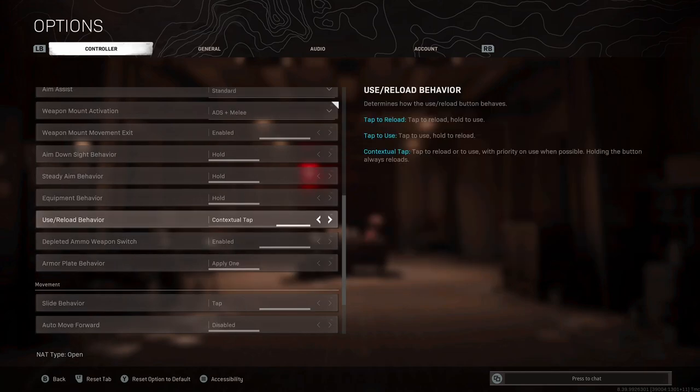For use/reload behavior, you want this on contextual tap. This was one of the first big settings that separated the speed of looting back in the early days of Warzone. Basically, this means when you're running around and opening chests and looting in general, you can just tap your button rather than hold it, saving you a few seconds with every single interaction. Be sure to remember that you do have this on though, because if you're near something that you can interact with, you need to hold that button to reload. So for example, if you're on a chopper, you'll need to hold that button to reload, otherwise you're going to be jumping out of it.